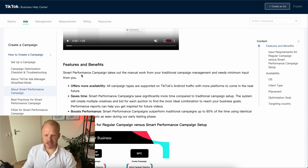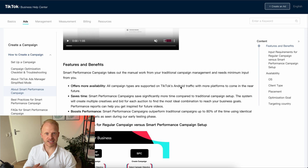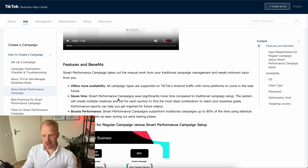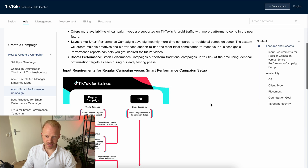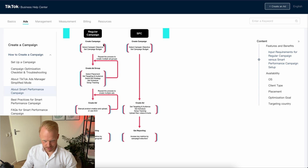Here you can see some features and benefits. It offers more availability — all campaign sizes are supported on TikTok's Android traffic with more platforms coming soon, and it should be activated in your account already. It also saves time significantly compared to traditional campaign setup, and I'm going to show you how and where you can activate those campaigns.